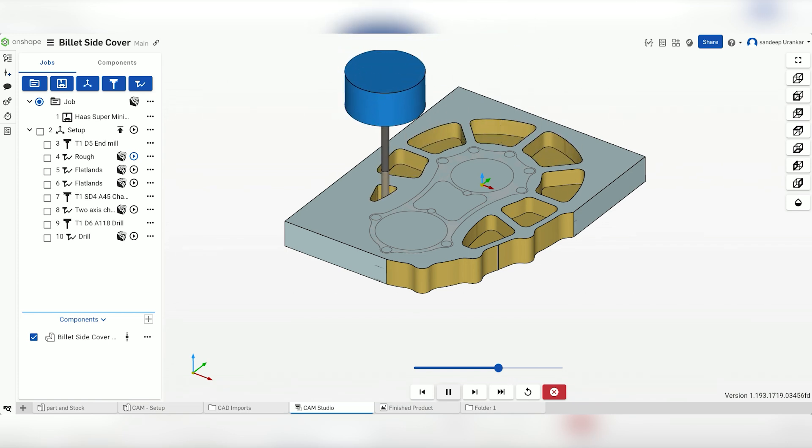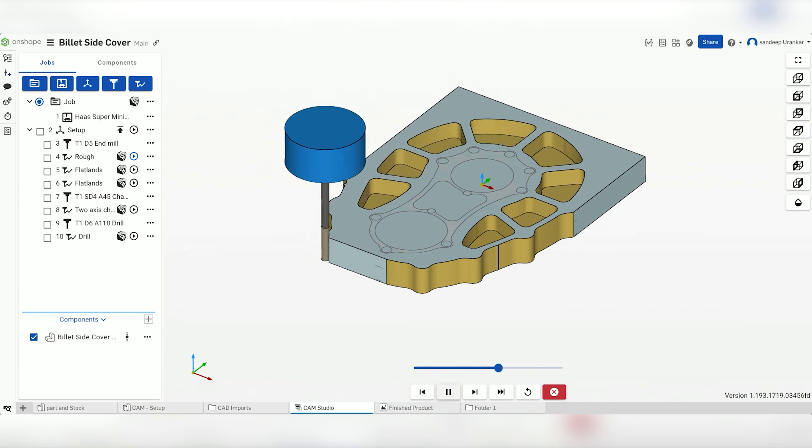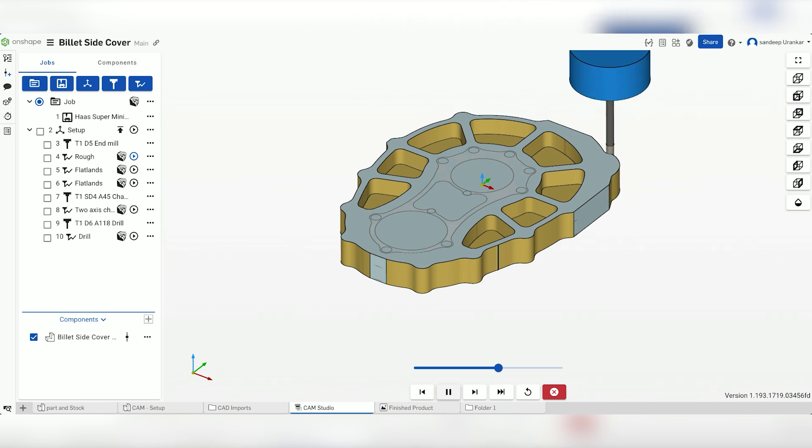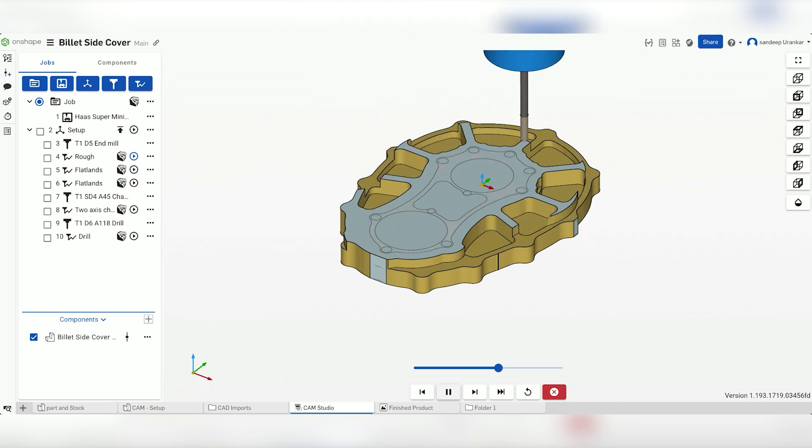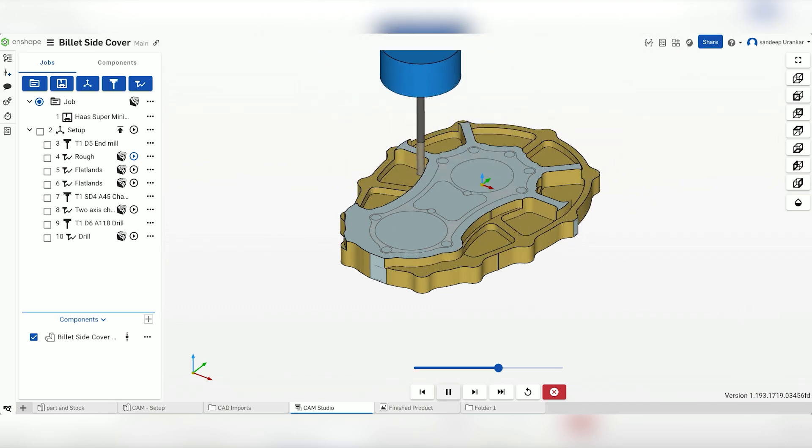In this rough pass, we wanted to ignore the chamfers. The verification simulation helped us verify that behavior.